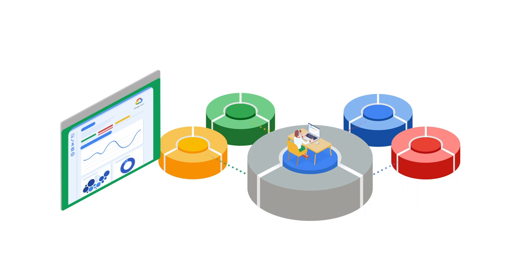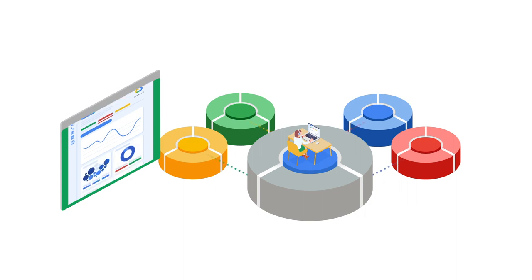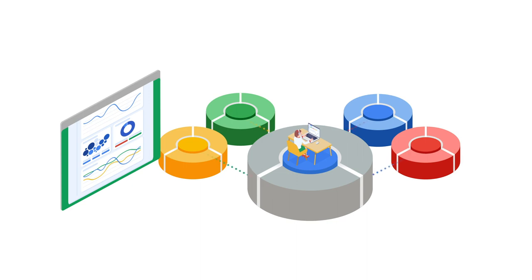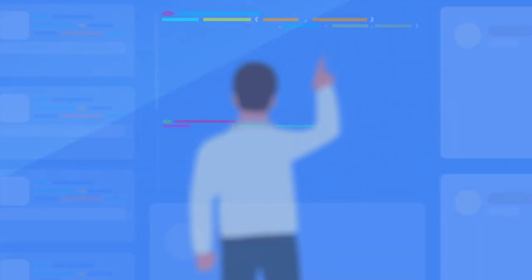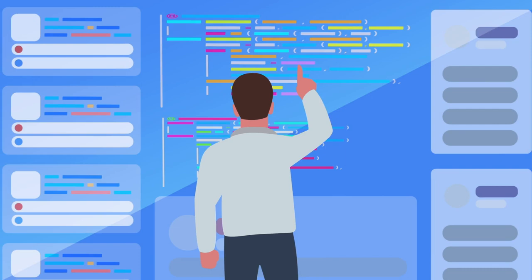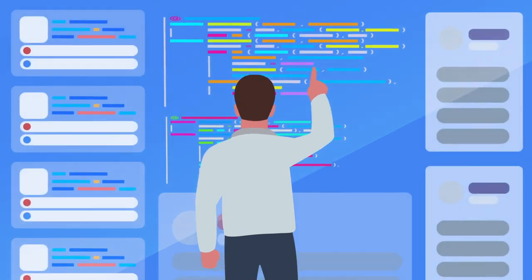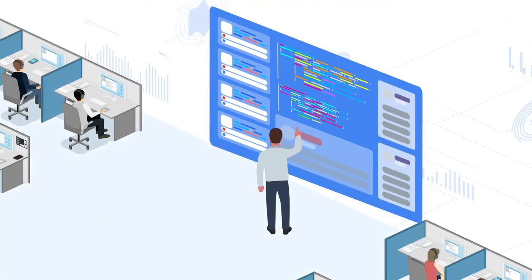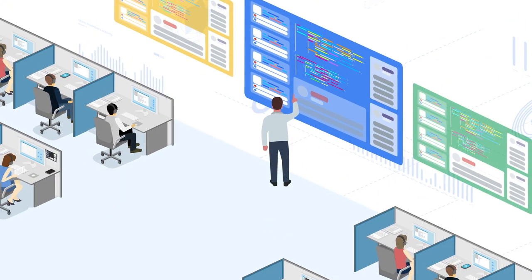Contact Center AI will only be available for purchase through Google Cloud's telephony partners. However, systems integration partners will be utilized for integrating Contact Center AI components with the selected telephony partner platform. Systems integrators can also offer complimentary services for onboarding and integration beyond what the telephony partner offers.